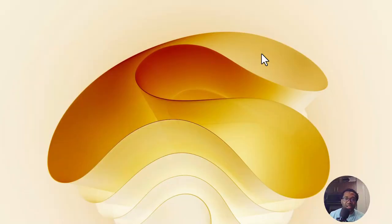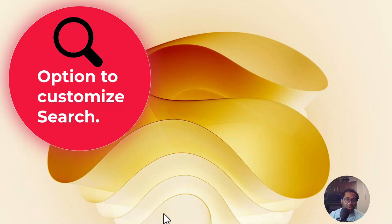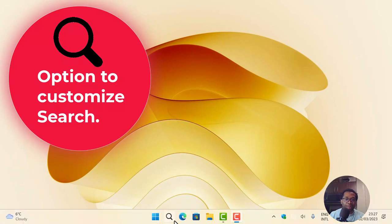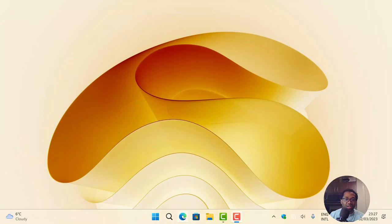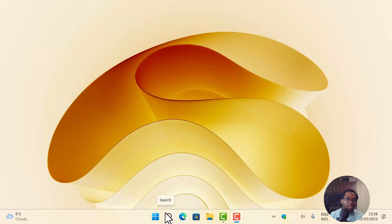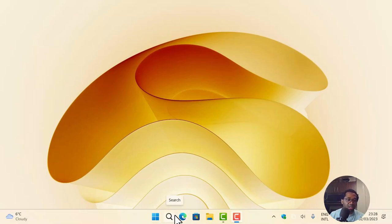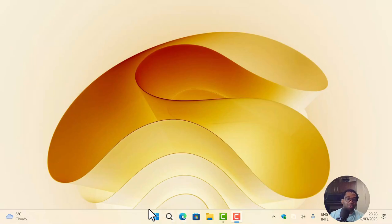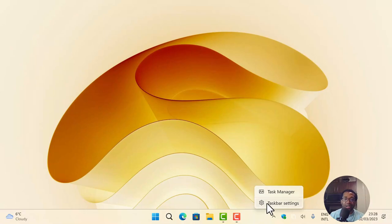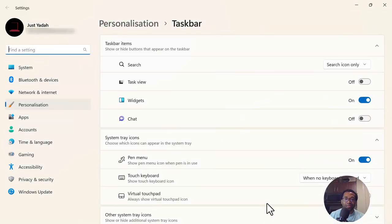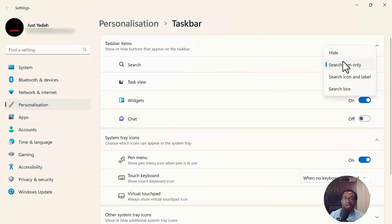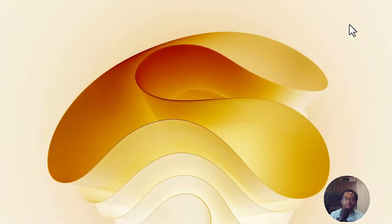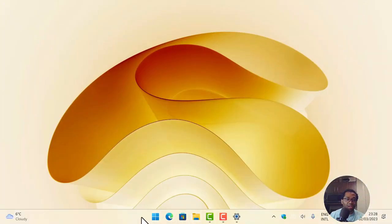The next change I would like to highlight is after the update, you will see that only the search icon shows on the taskbar. Before this update, this KB5022913 update, we had the search icon, the search bar, and the word search. But this update gives us the option to choose which one we want. So we right click and click taskbar. First you can choose to hide the search option. You see it's no longer here.